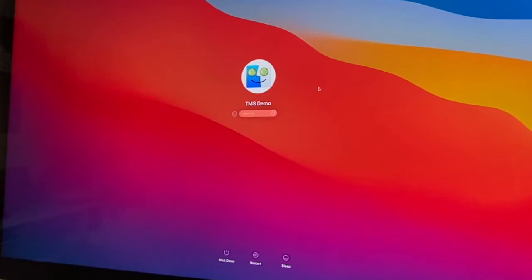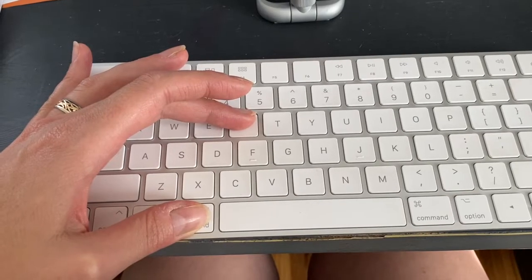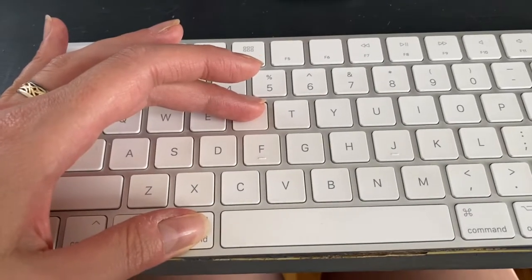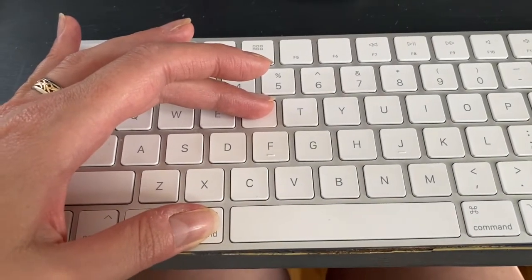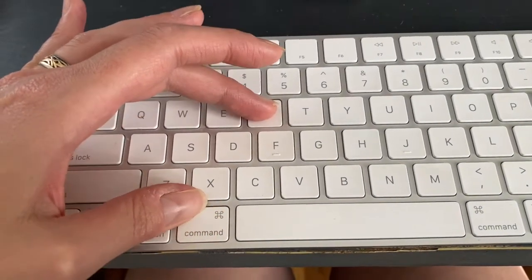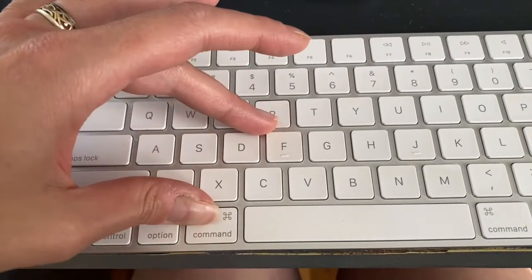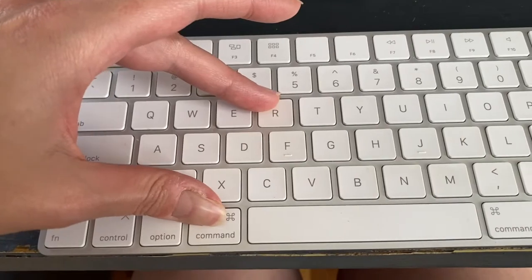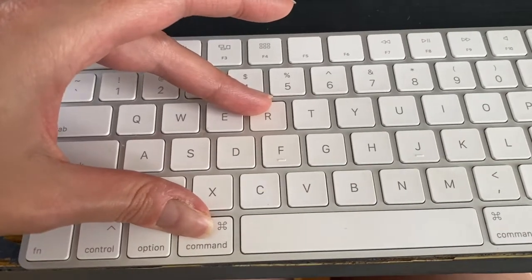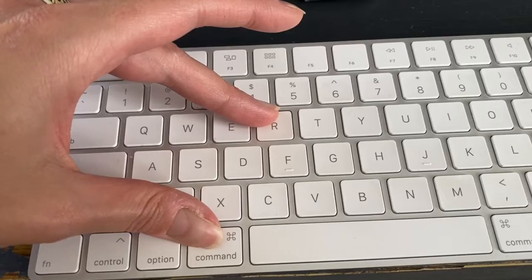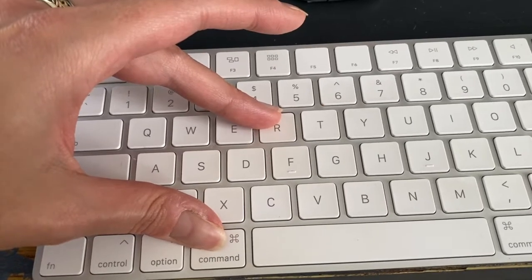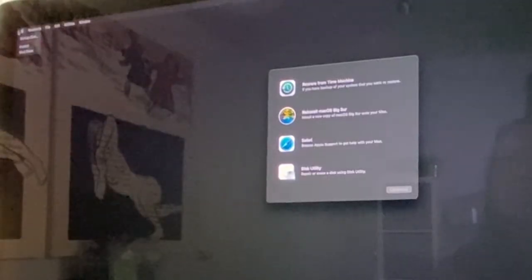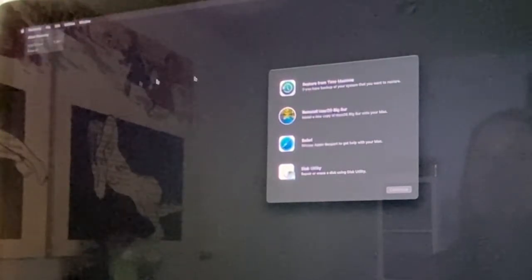Today I'm going to show you how you can reset your Mac password. The first thing you'll do is restart your Mac and hold down Command-R until it fully restarts and you get the Apple logo on the screen, and then you'll wait for a minute for it to boot into Recovery Mode. And Recovery Mode looks a little bit like this.